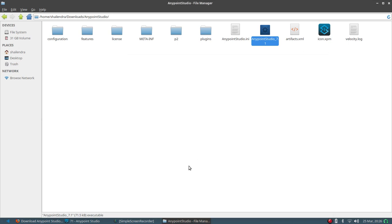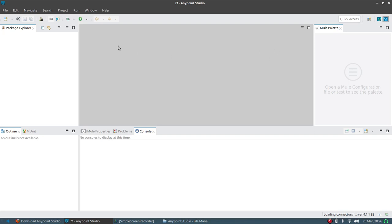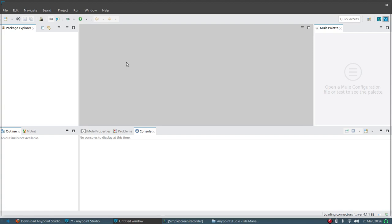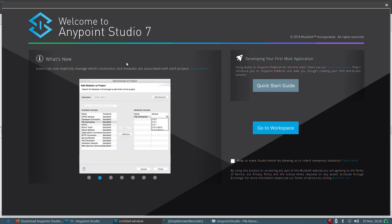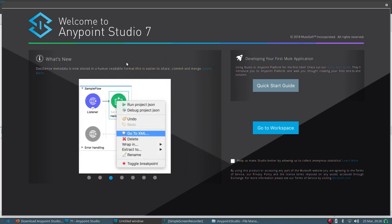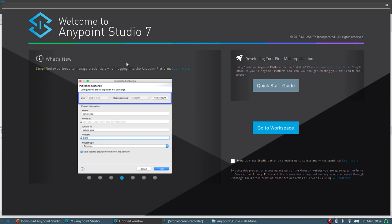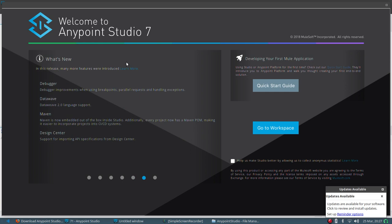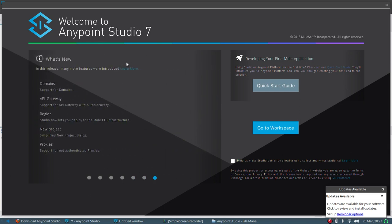It opens up and from the outline it looks similar to before, but there are some differences. It shows you what's new in version 7: connectors, an easy way to go to the XML, a simplified experience for logging into Anypoint Platform, and collapsible diagrams so you can collapse your flow graphs.